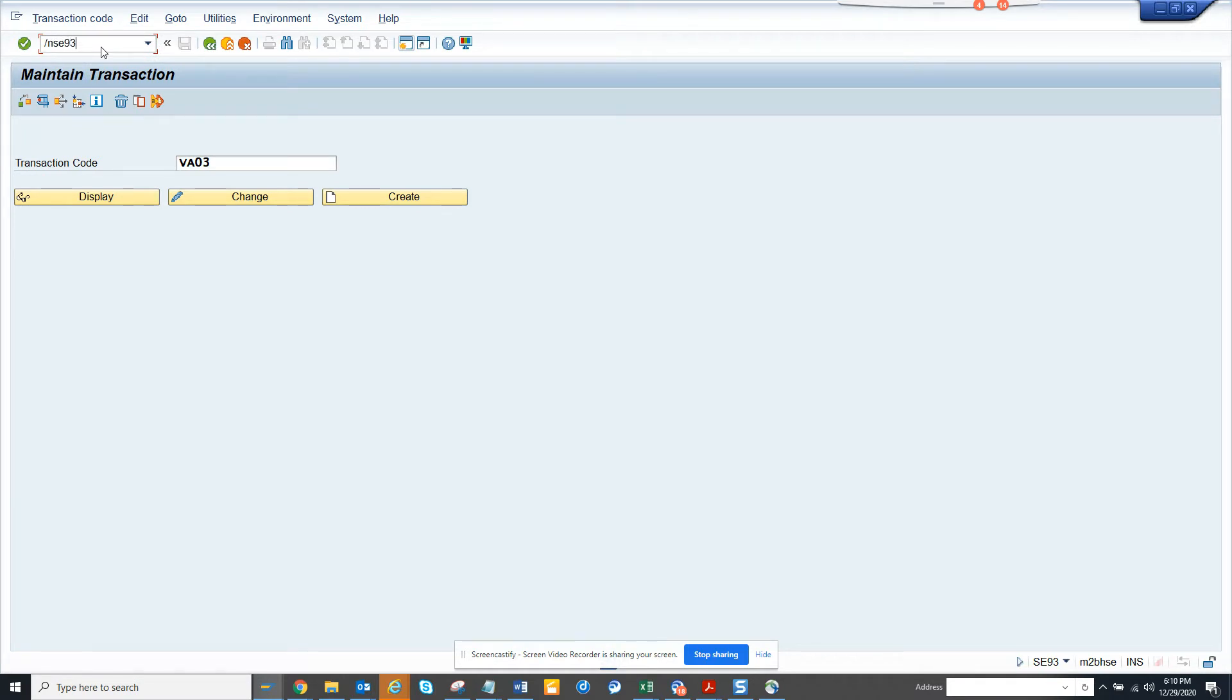Always go to SE93 and pick one standard transaction code. Our main goal is copy, paste and edit.